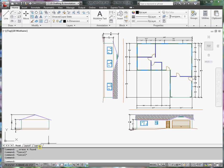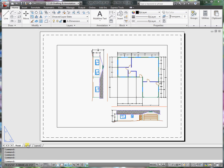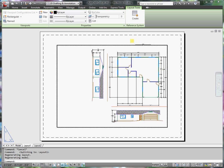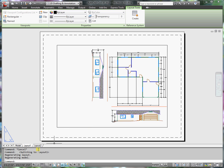What I want to do is go to layout one. You can see that there's an eight and a half by eleven sheet already laid out here, and a viewport that comes along with that.